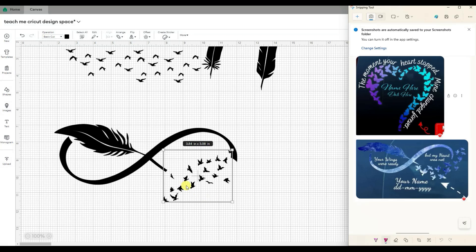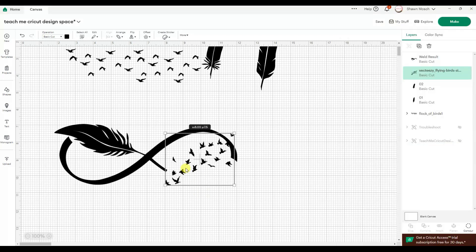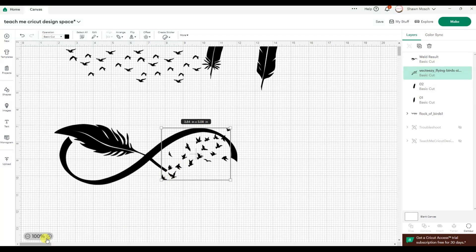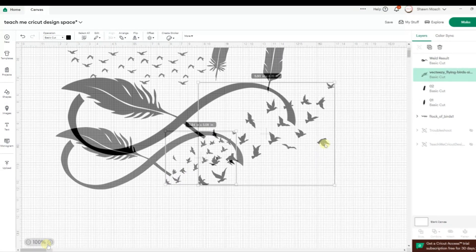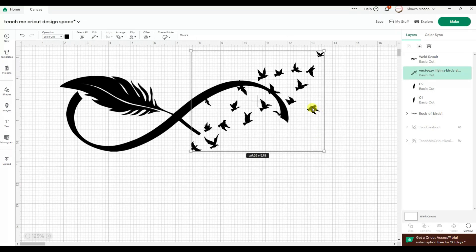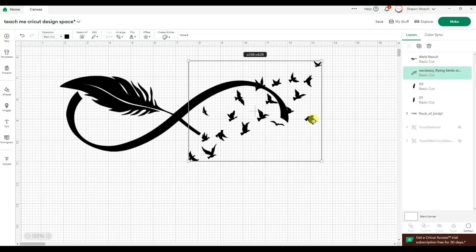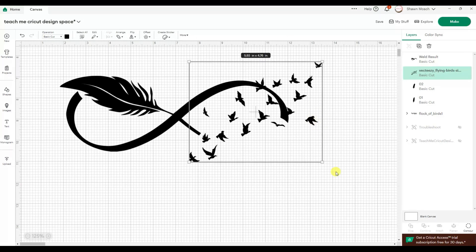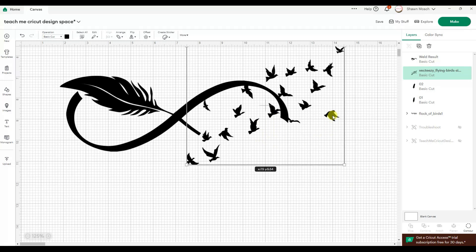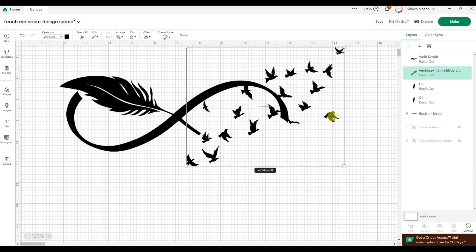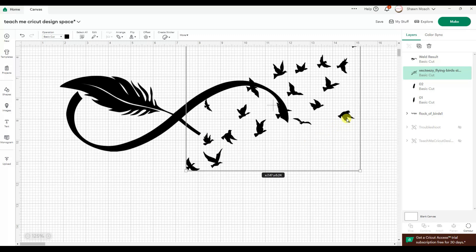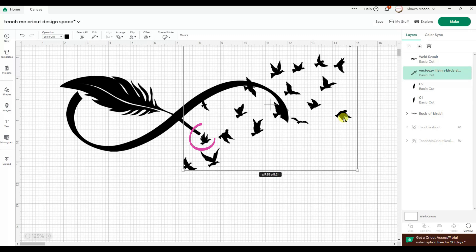So I want my first bird to be kind of in here. So now how do we get these birds to go the direction we want them to? Well, I'm going to look at the individual birds. I really like this little guy right here.